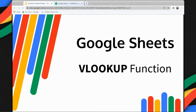Welcome back to the channel where we simplify technology for you. For this video, I will demonstrate the use of the VLOOKUP function in Google Sheets. Let's get started.